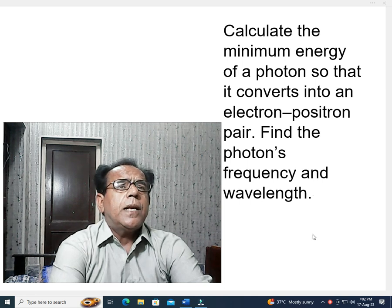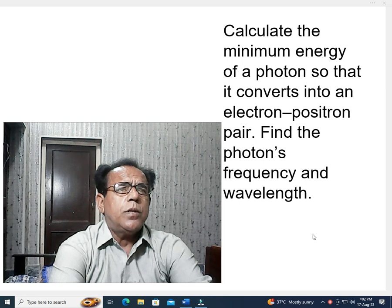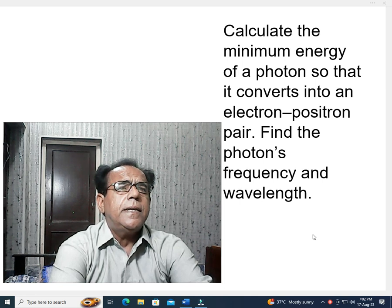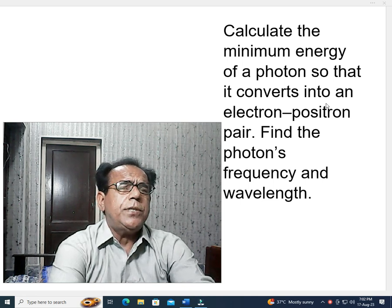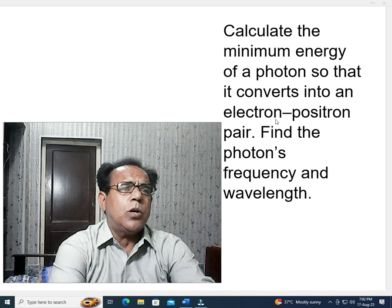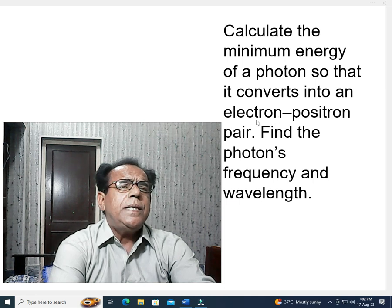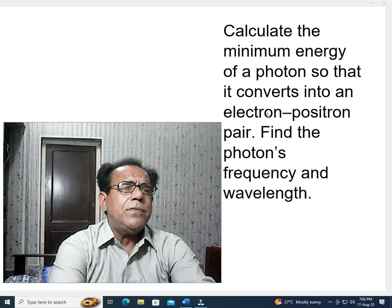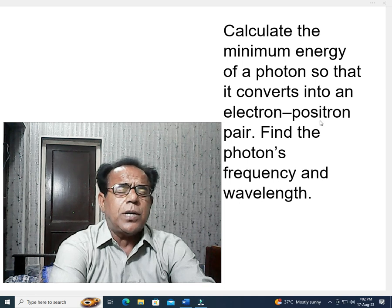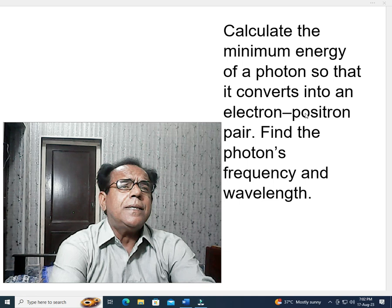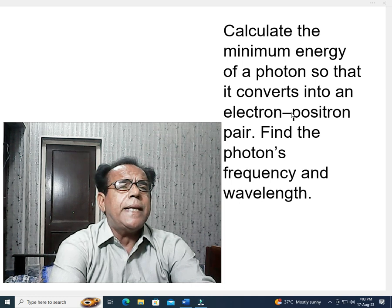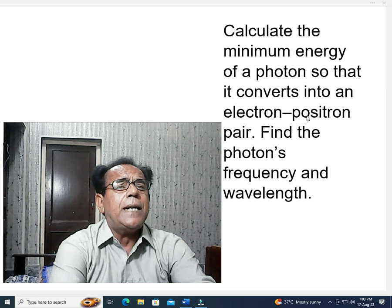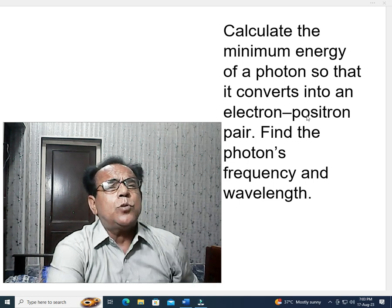We come to its statement: Calculate the minimum energy of a photon so that it converts into an electron-positron pair. A positron is exactly the same as an electron, but only in the sense of charge.